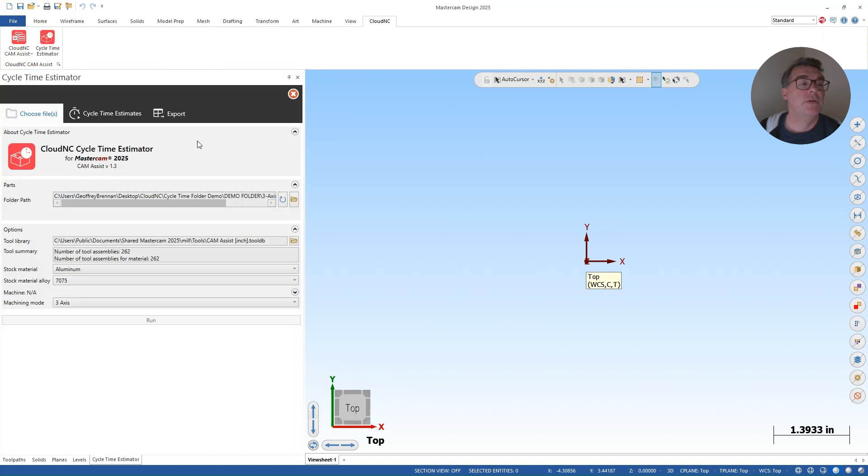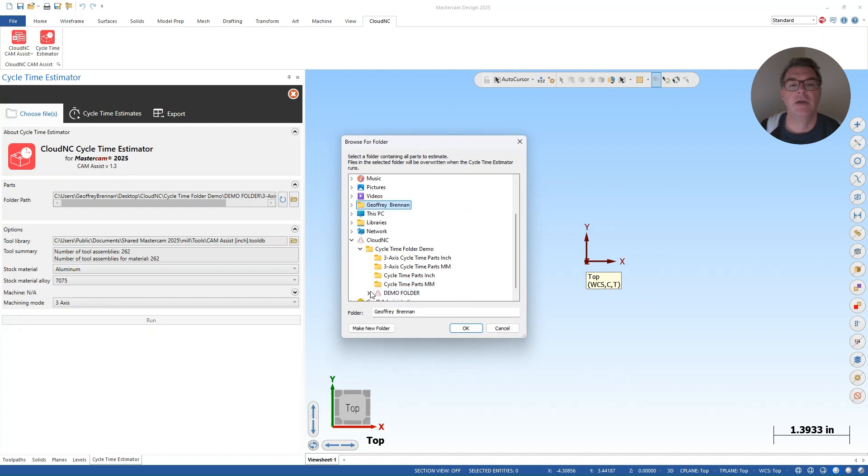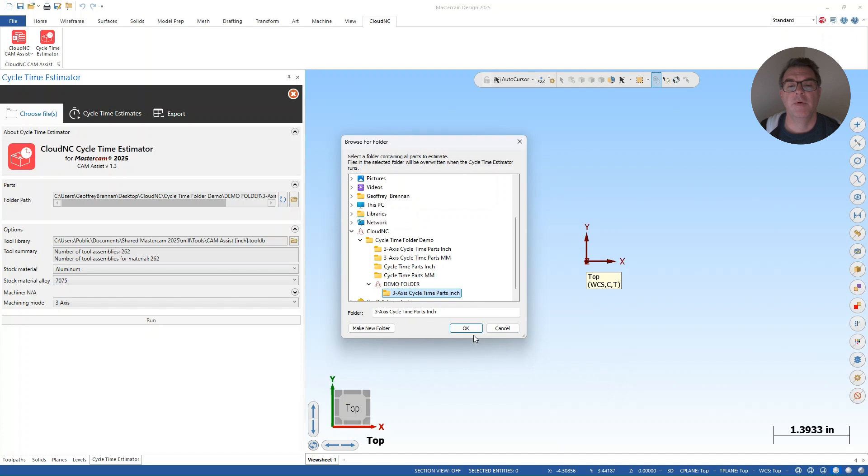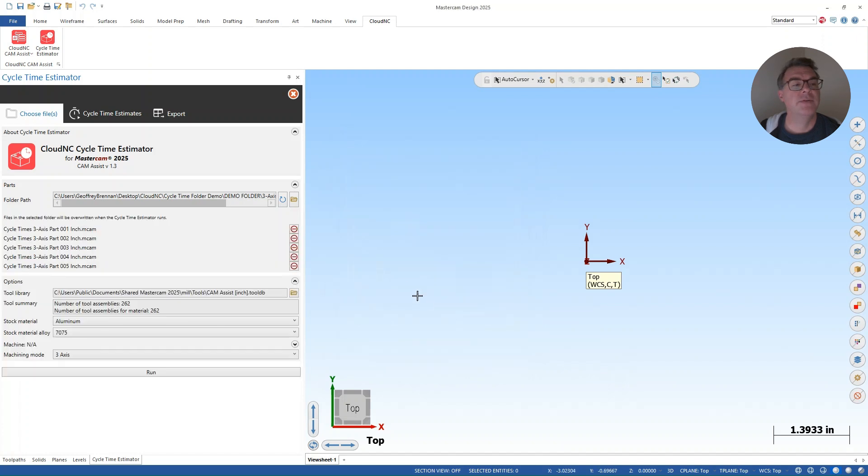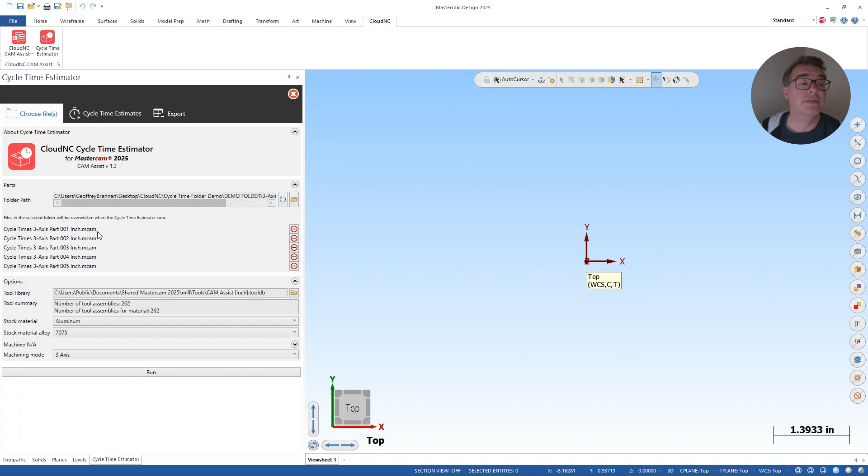And what I'm going to do first of all is load in a bunch of parts that are in a folder. So I've got a folder all ready to go here on my desktop. And I've got within that folder about five files that have been set up with a machine group and the stock is defined as you would normally as if you're going to run Cam Assist.